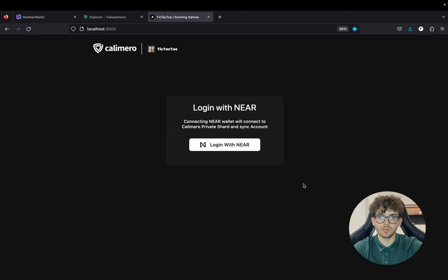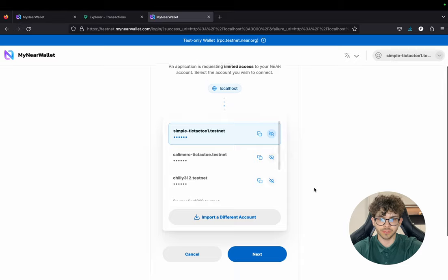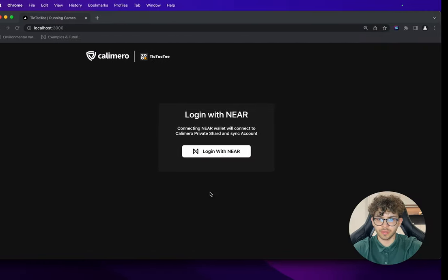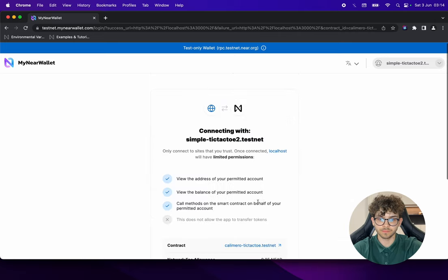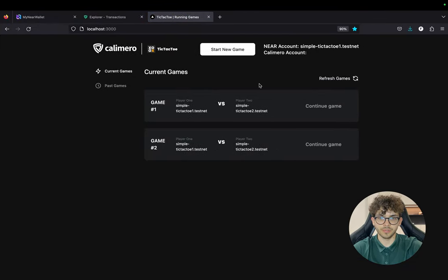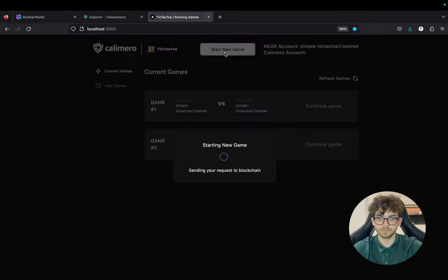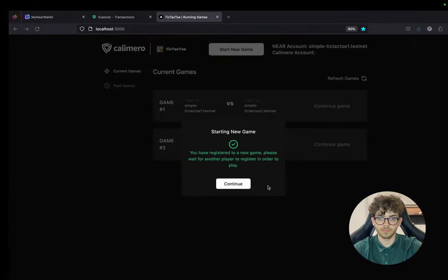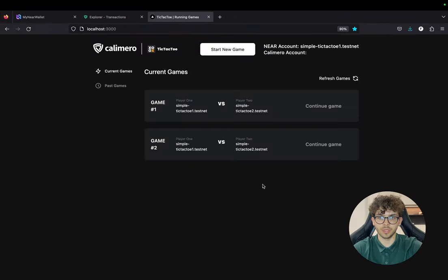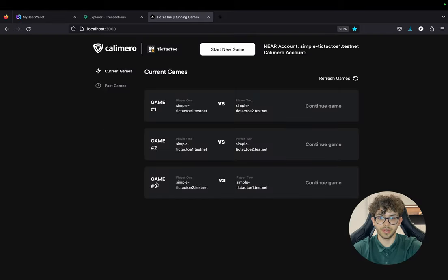The frontend is running. We have it open in two browsers. Logging in with simple-tic-tac-toe-one in the first and simple-tic-tac-toe-two in the second. After pressing connect and refreshing, let's press start new game on both accounts. Now we wait for the cross-shard call. Checking the transactions, we can see there was a function call a few seconds ago. After refreshing, we can see the game is now running.